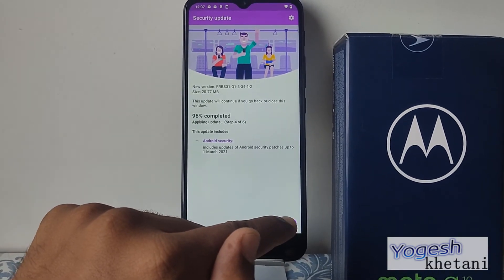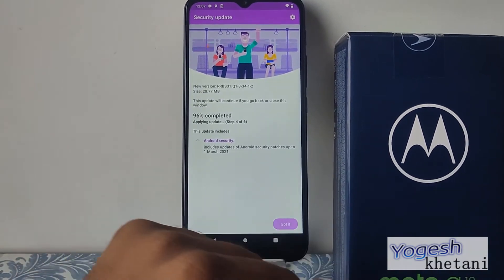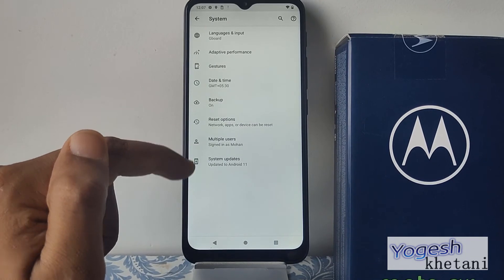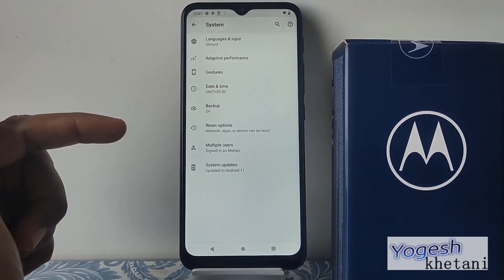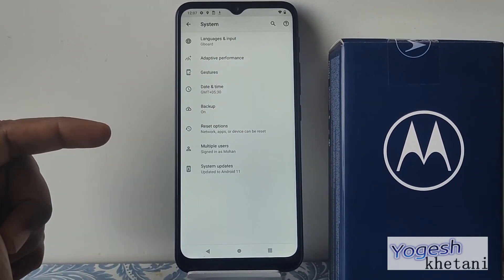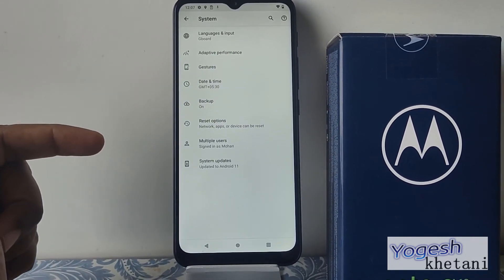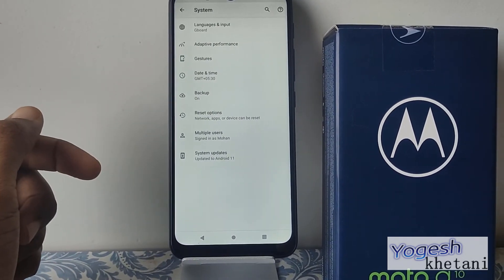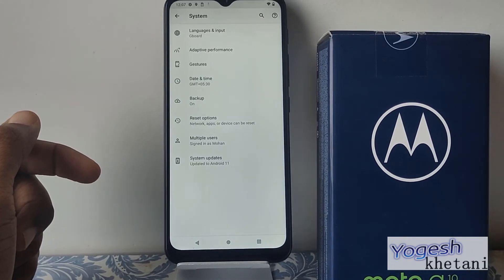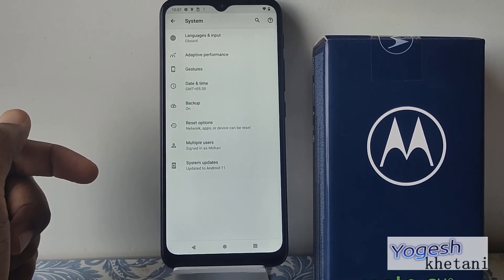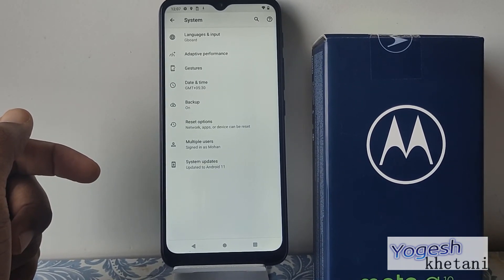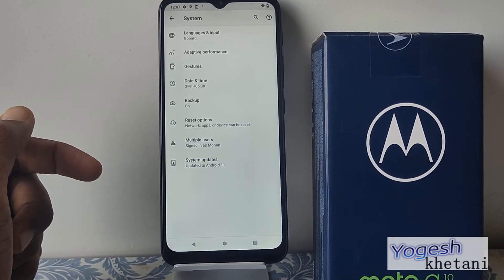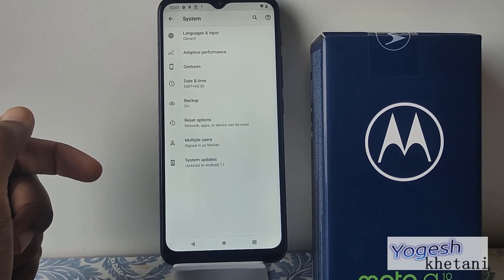You just need to tap on 'Got it' and the update will be automatically installed on your device. That's how you can check for software update availability on any Motorola mobile phone. Thanks for watching this video — do like it if you find this helpful.